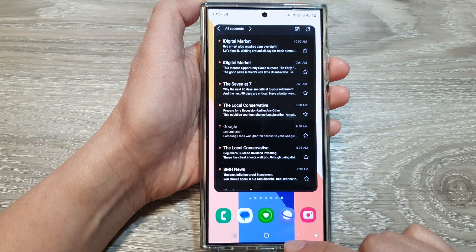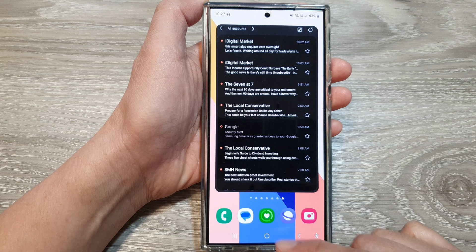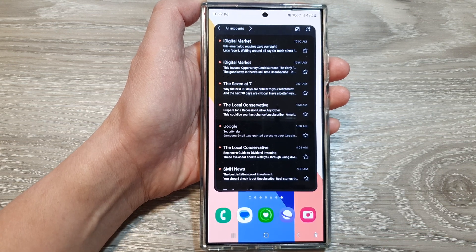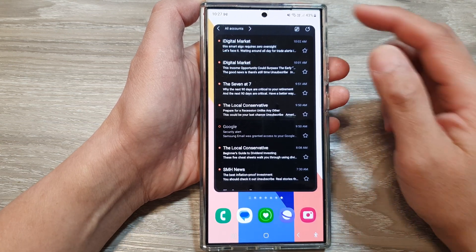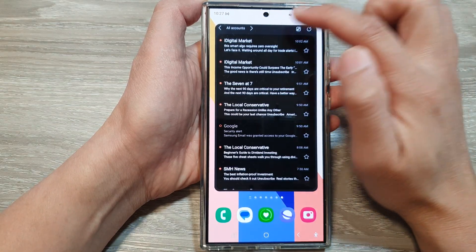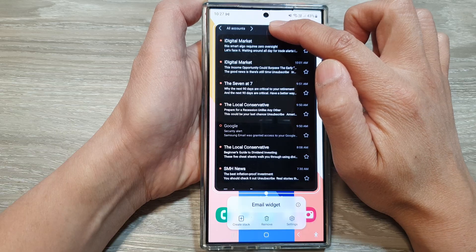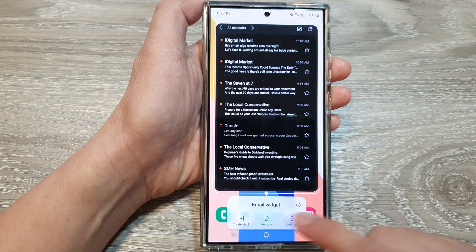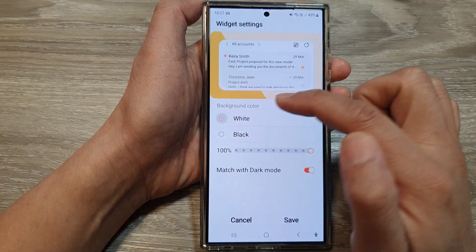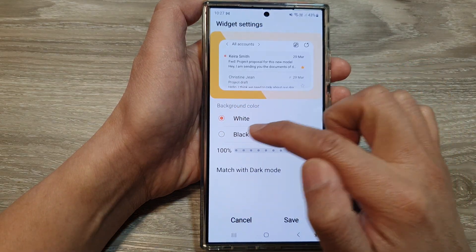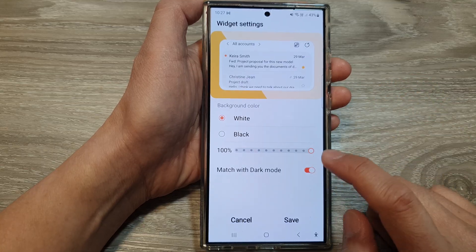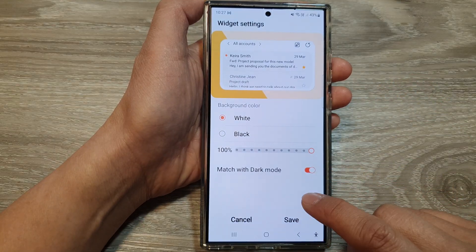Thank you for watching this video. Please like and subscribe to my channel for more videos. If you would like to change the background color of your widget, you can touch and hold on the widget, then tap on Settings, and here you can set it to white color or complete transparency, then tap Save.